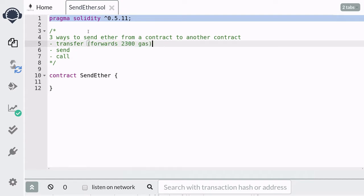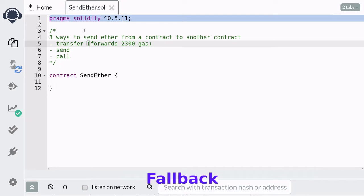When a contract uses the transfer method to send ether, it forwards 2300 gas. On the other side, when a contract receives ether by any of these three methods, there is a special function that gets called, and that function is called the fallback function.